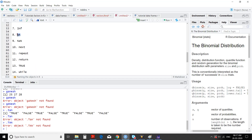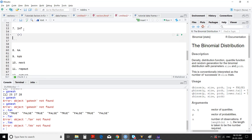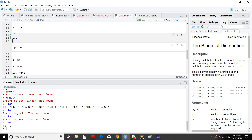We have introduced NA, NaN, and Inf. These things are very special in R because these are special numbers. Infinity — when we go for 1 divided by 0, the result is Inf. It is a special number in R.